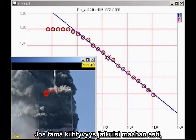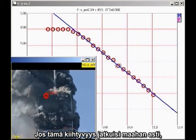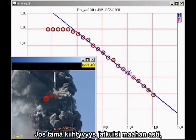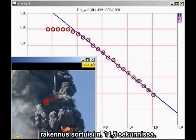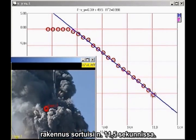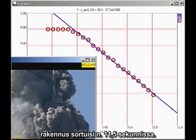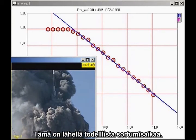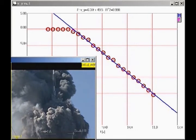If this rate of acceleration continued all the way to the ground, the building would fall in about 11.5 seconds. This is close to the observed collapse time.